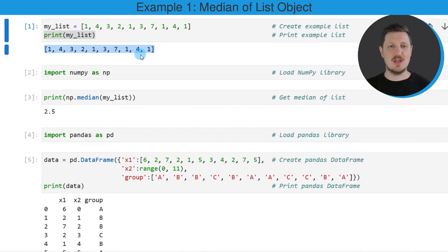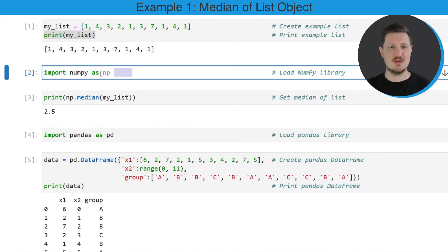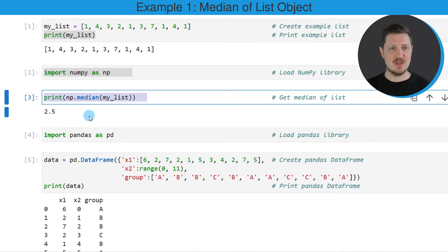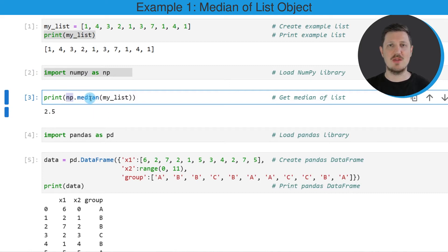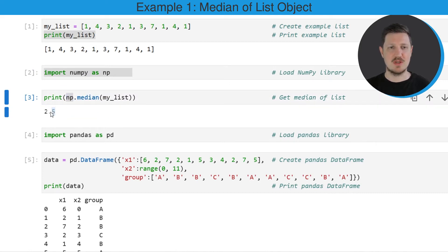Now, if we want to calculate the median of this list, we also need to import the NumPy library, as you can see in the second code box. After running this line of code, we can use the NumPy functions. In the third code box, I'm using the median function of the NumPy library to calculate the median value of our list object. As you can see below this code box, the median value of our list object is 2.5.